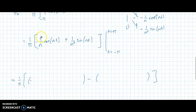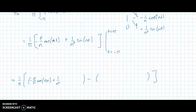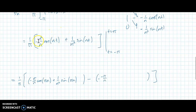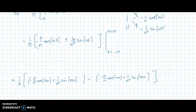This is 1 over pi, open bracket, something minus something. Plugging in t equals pi: I get negative pi over n, cosine of pi times n, plus 1 over n squared, sine of pi n. Then plugging in t equals negative pi: I get a negative, then negative pi over n, times the cosine of negative pi n, plus 1 over n squared, sine of negative pi n. So this is just that expression evaluated by plugging in pi and negative pi.